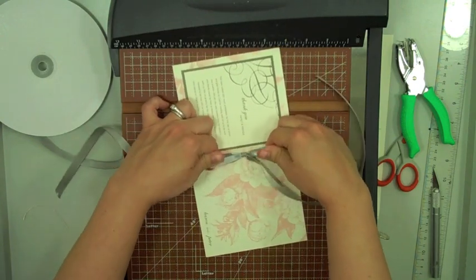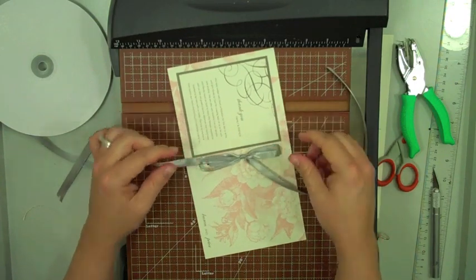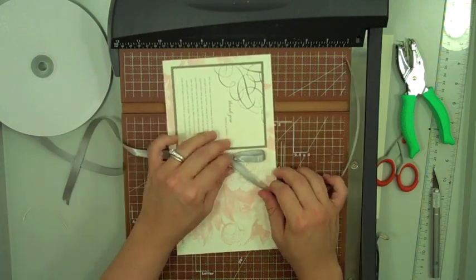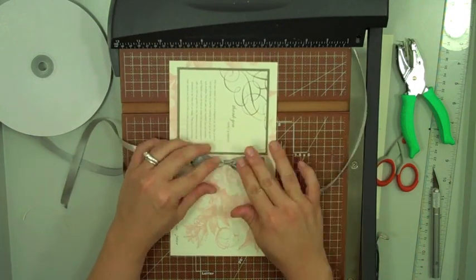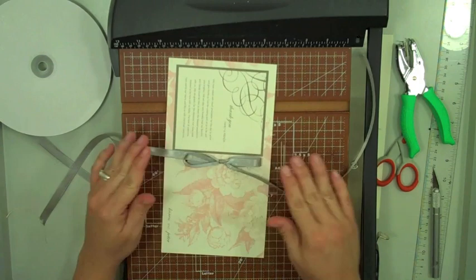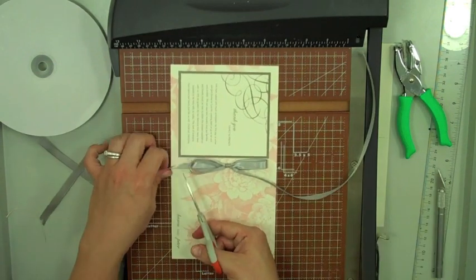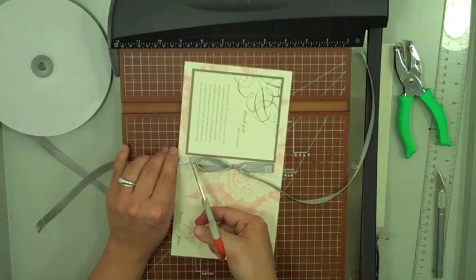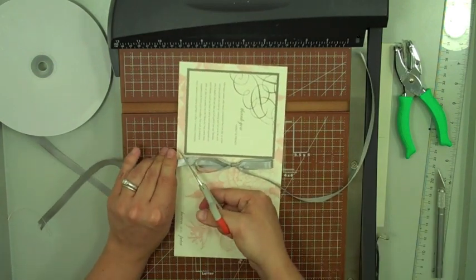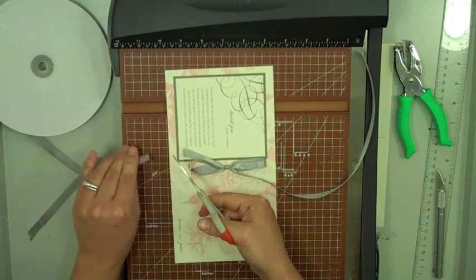And then I just kind of even out my loops. And then I like to trim, I think it looks best to trim just past the loop there.